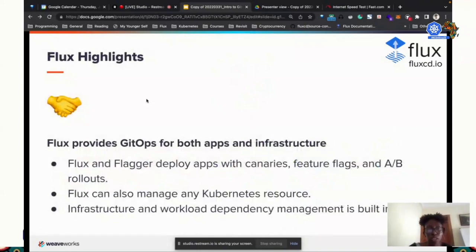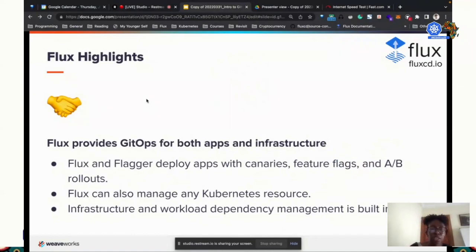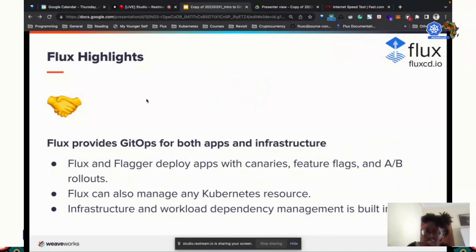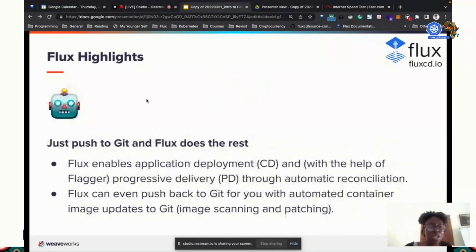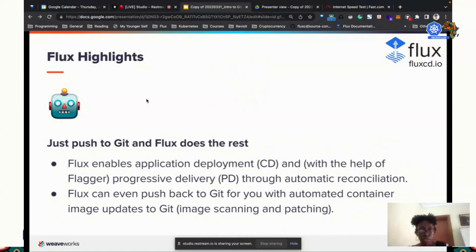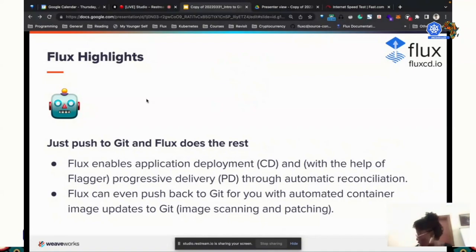Under the Flux CD project, we also have Flagger, which is used for progressive delivery — deploying apps with canaries, feature flags, and AB rollouts. It can also manage any Kubernetes resource. Flux enables application deployments and CD, and with the help of Flagger, Flux and Flagger work well together. You can have progressive delivery, and all of this happens automatically.